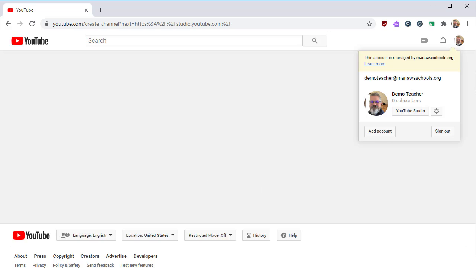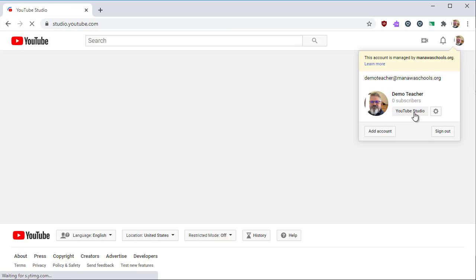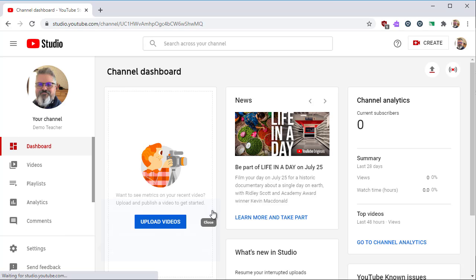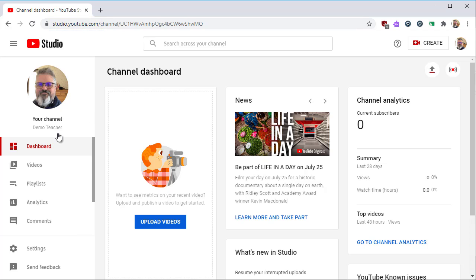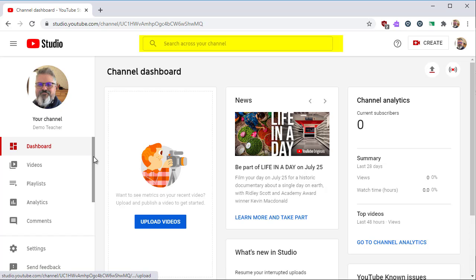Next, click on the circle with your picture again and select YouTube Studio. YouTube Studio is a little different than YouTube — it's how you upload and manage your own video files. When you search from Studio, you are searching across your own channel and not the rest of YouTube.